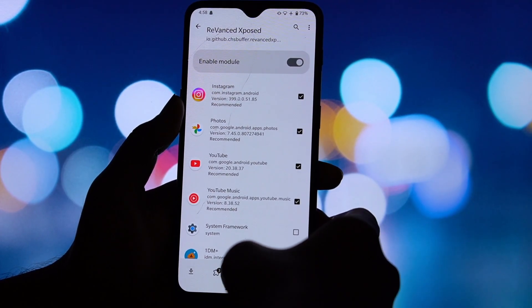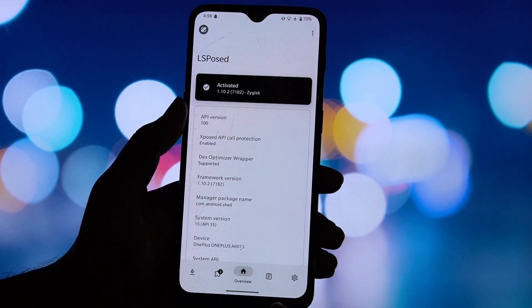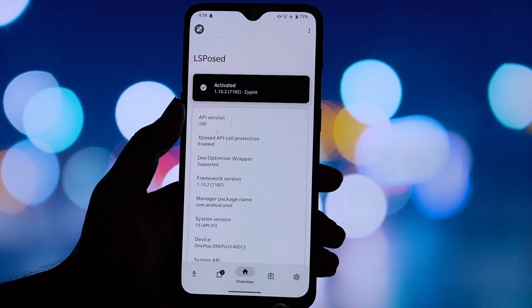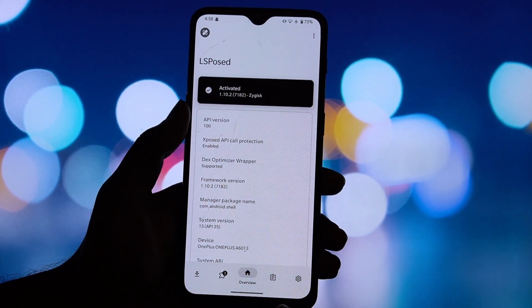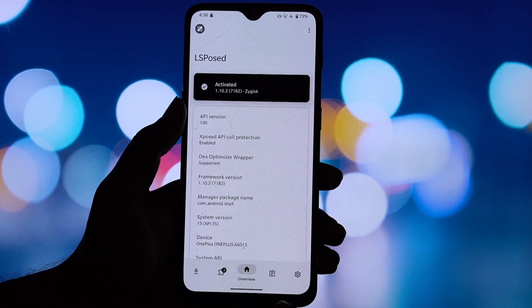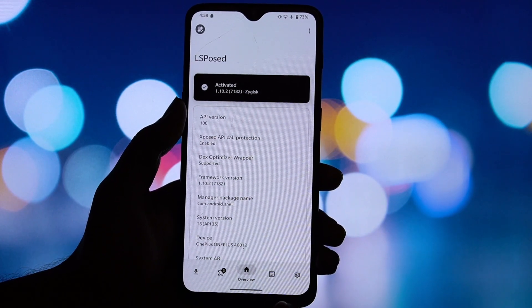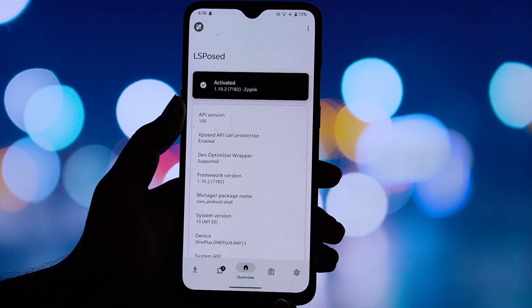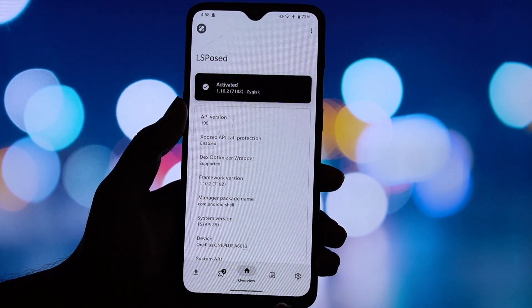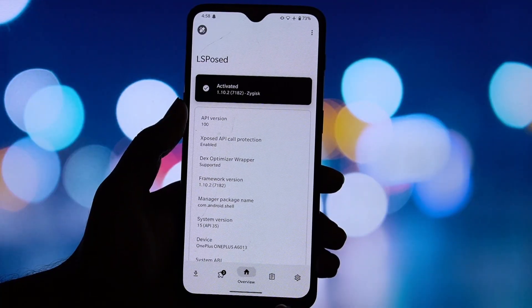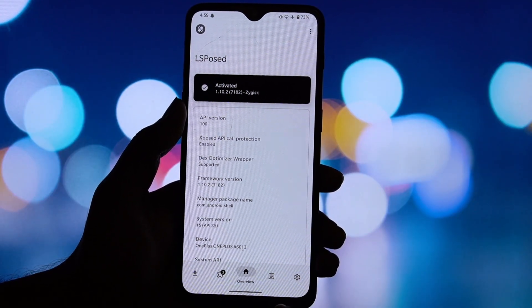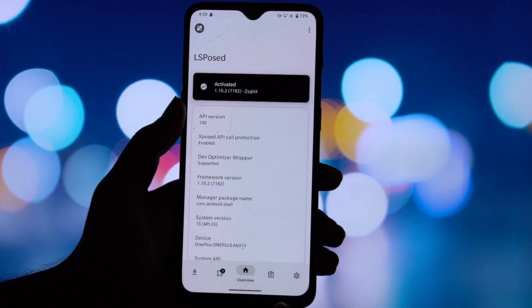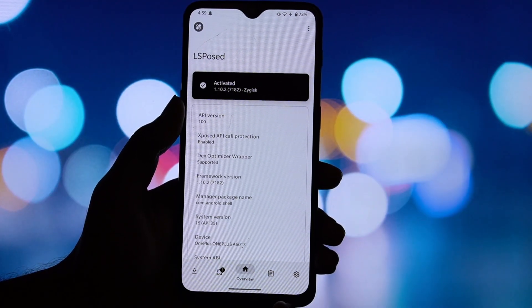Google Photos spoofs your device as a Pixel XL, which can give you access to unlimited original quality photo backups. It also unlocks subscription features so you can access advanced metrics and tools. This module is a game-changer for rooted users who love the Revanced experience but want a simpler, more integrated solution.